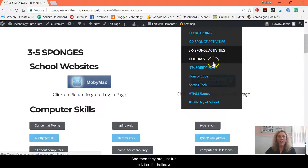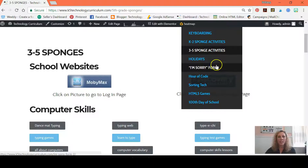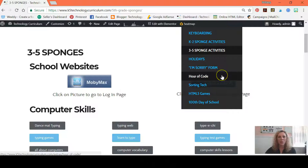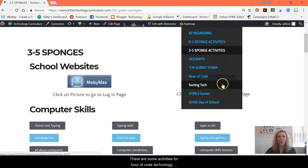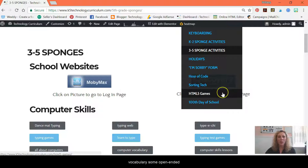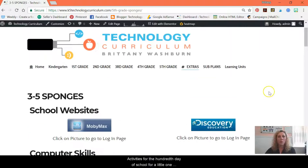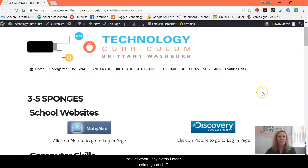There are just fun activities for holidays. There is what I call the 'I'm sorry form' — students can just fill out basically what they did wrong if they broke the expectations, to hold them accountable. There are some activities for coding, technology vocabulary, some open-ended games that work on any device, and activities for the 100th day of school. So when I say extras, I mean extras — good stuff.